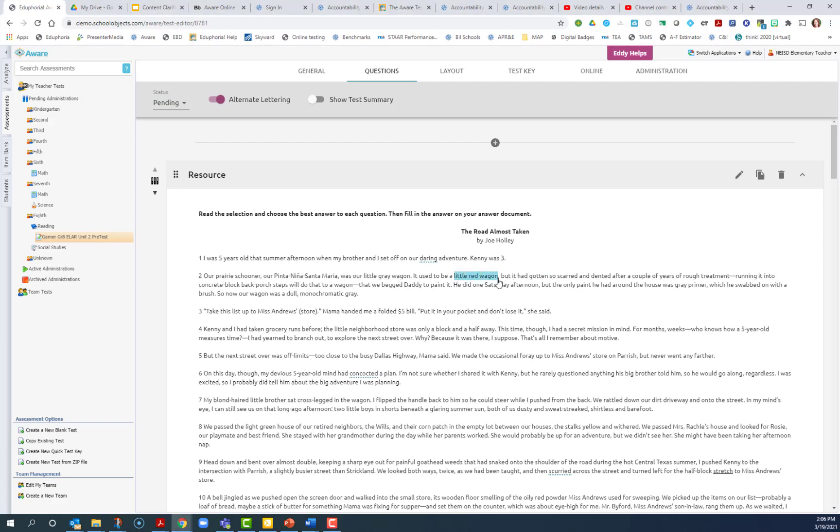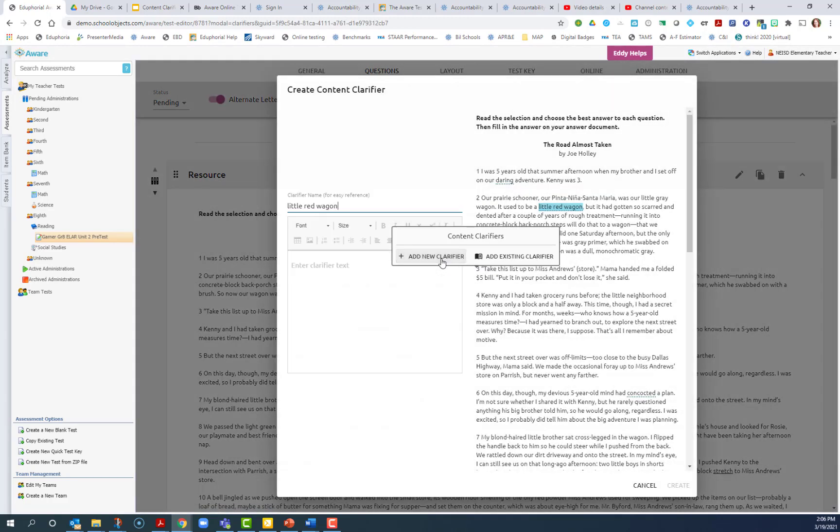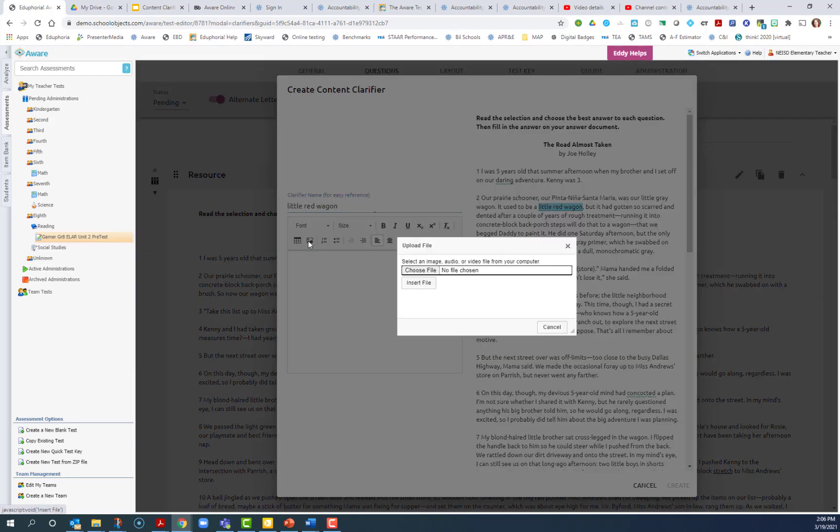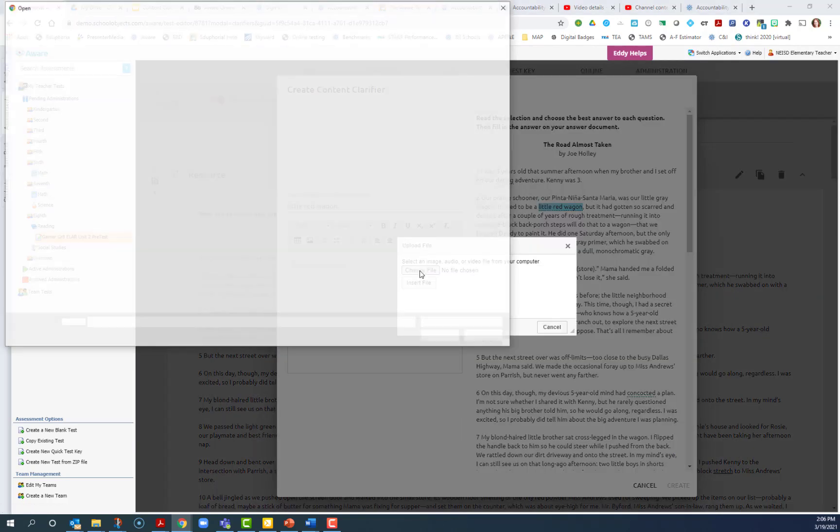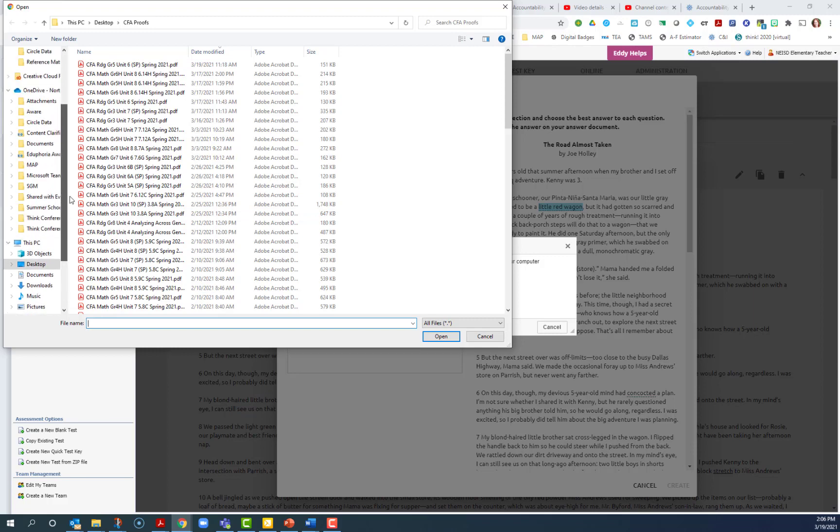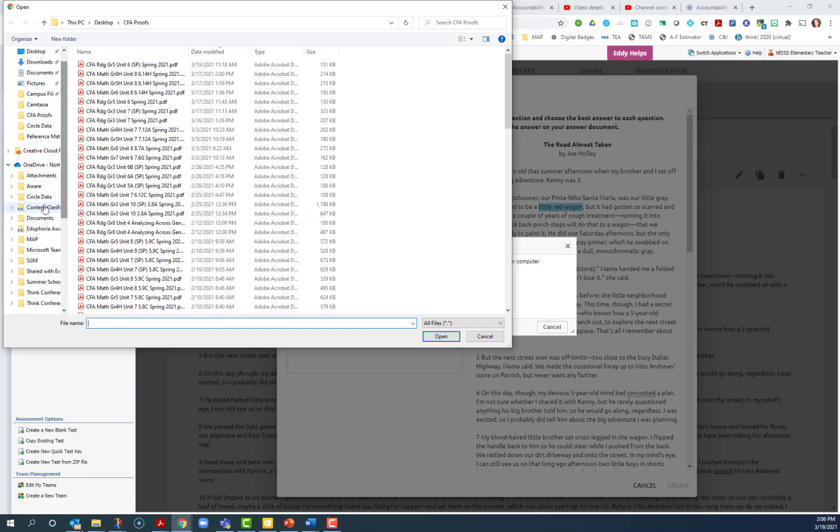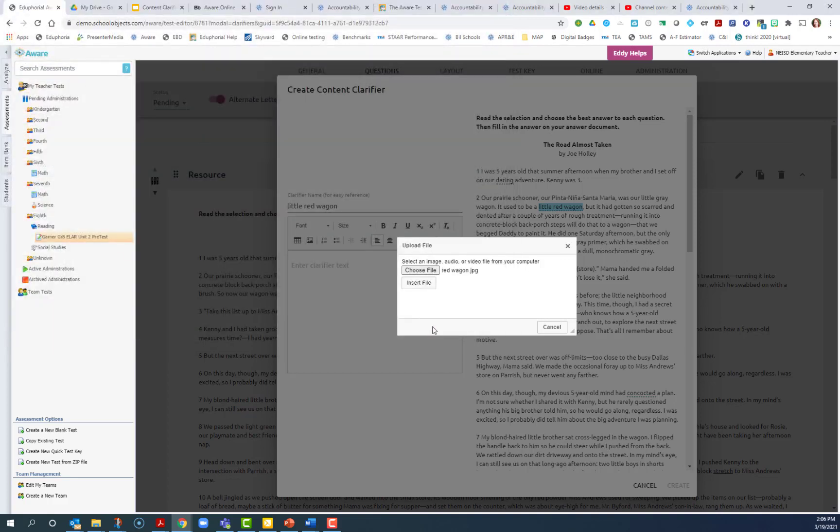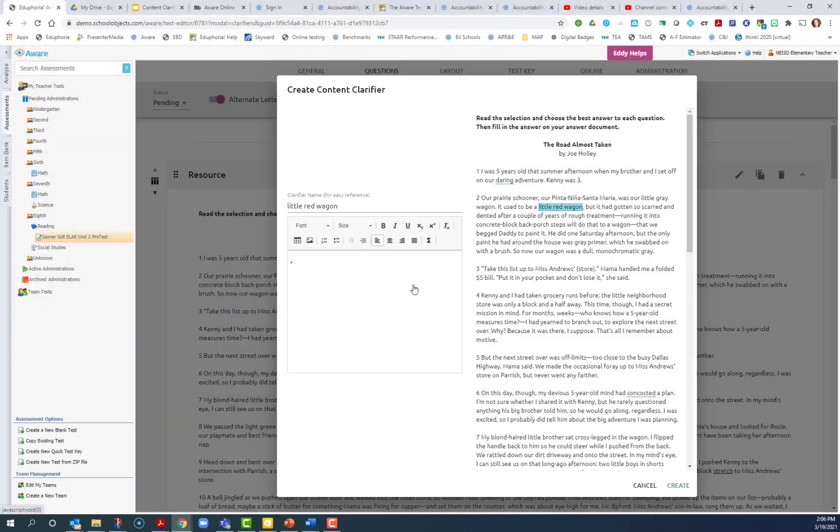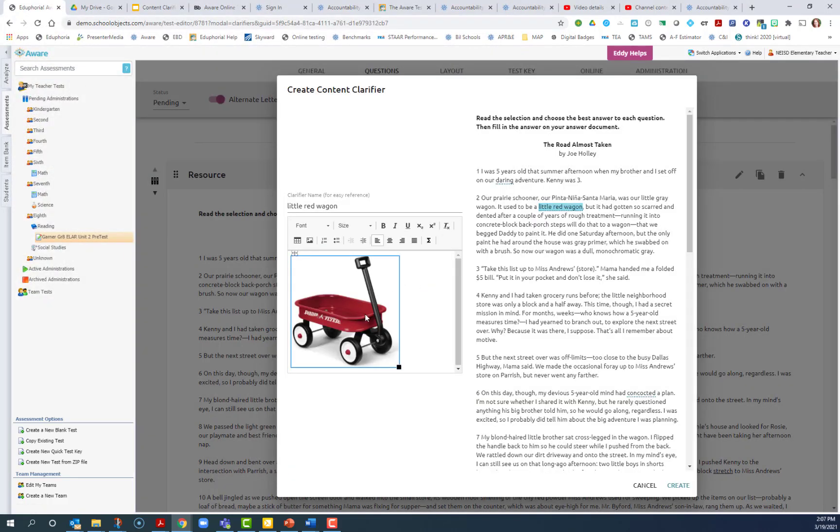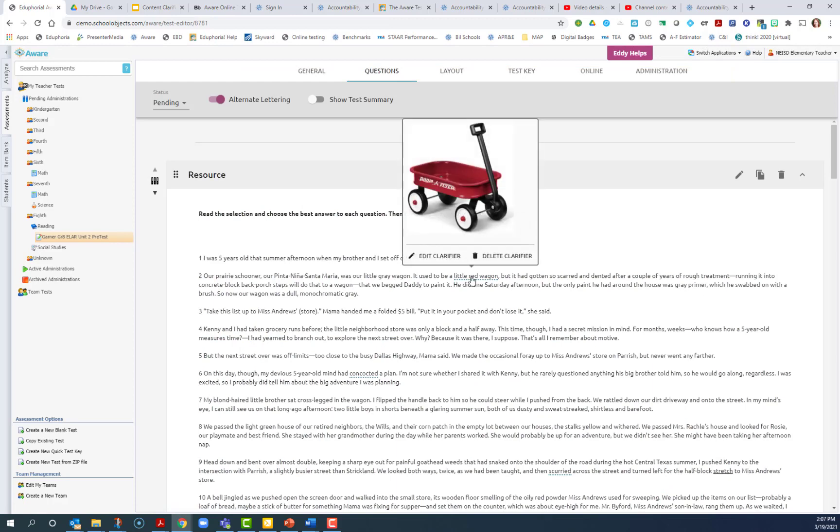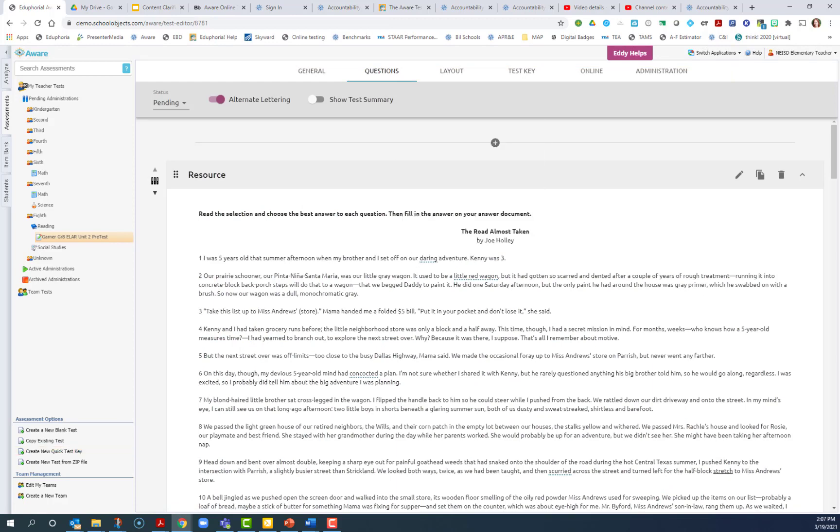You can also add images as content clarifiers by selecting the text in the question or in the passage, add new content clarifier. This time you're going to use the image tool to choose a file and navigate to your file. Once you have your image, insert file, you'll see your image here and you can click create. So then when students get to this, they will hover over that and see an image.